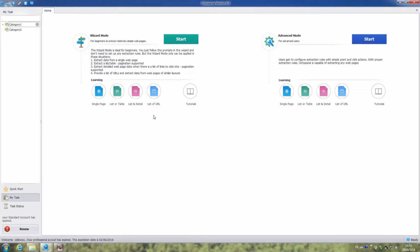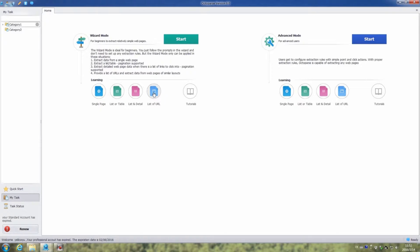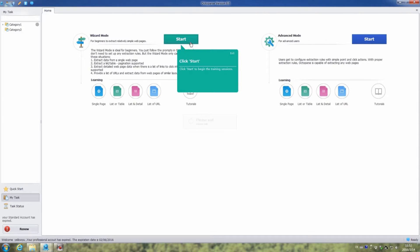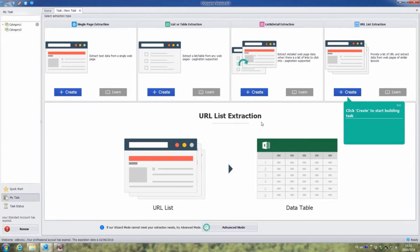Click the list of URL button to start our training session. First, click start. Then click create to build a task.